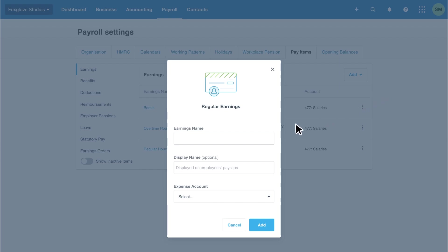Complete the earnings name and display name as needed. If you don't add a display name, the earnings name will appear on the pay slip. Let's enter director salary in the earnings name and salary in the display name. Then select the expense account where we can code the amounts using a different profit and loss code from the staff wages.